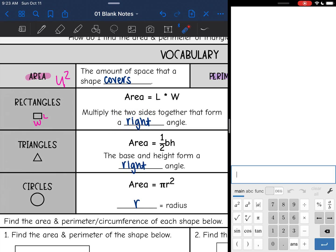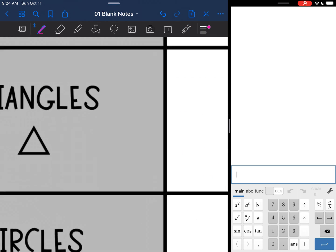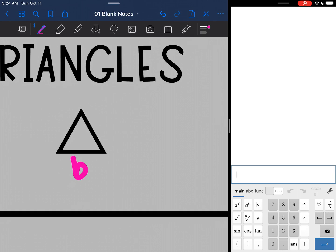Triangles — the formula is really similar, but a triangle is half of a rectangle. So the formula is one-half base times height. It's important to remember that the base and the height form a right angle. In this picture, this would be the base and the height would form a right angle with the base.